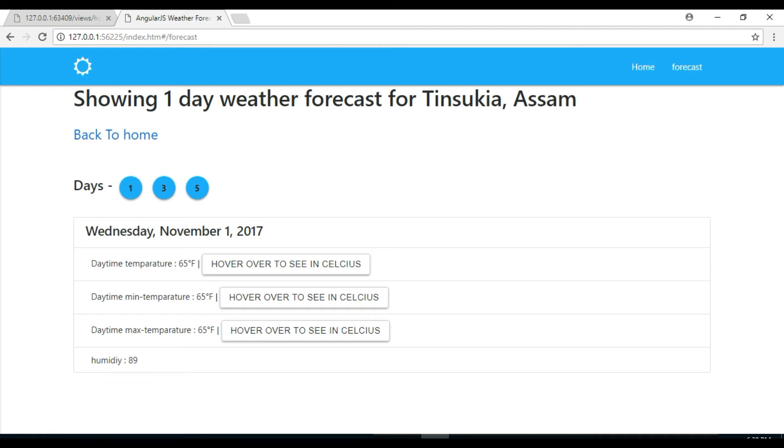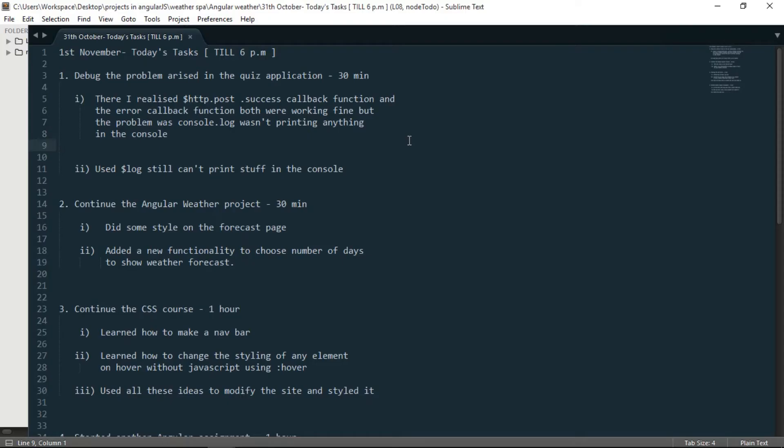So I made it specific, either you can choose 1, 3 or 5. And although the functionality isn't working now but I added it. And I'll have to do some little bit of tweaking in the controller and I think it should work fine.